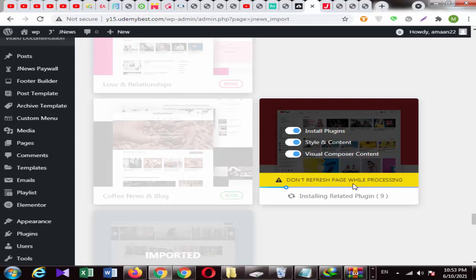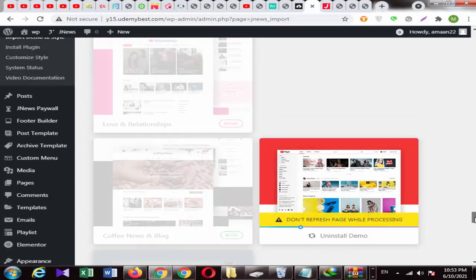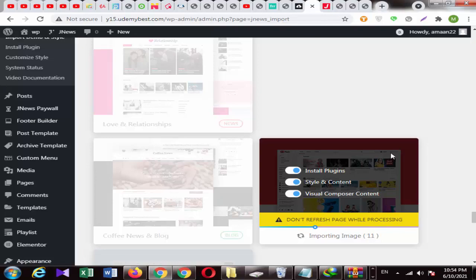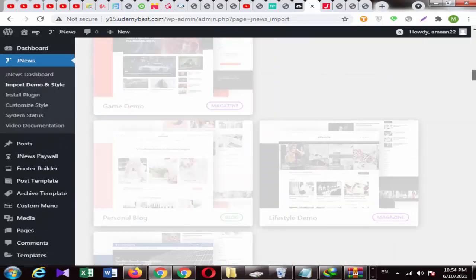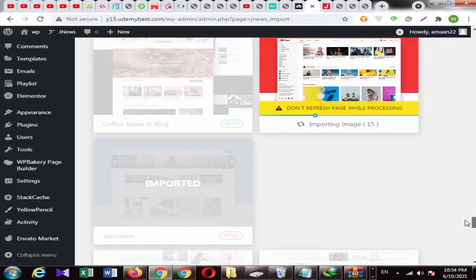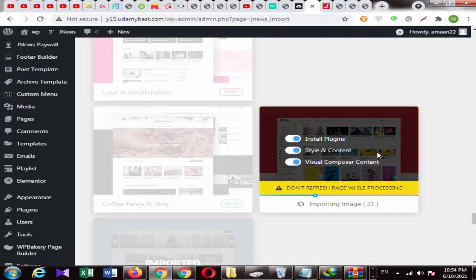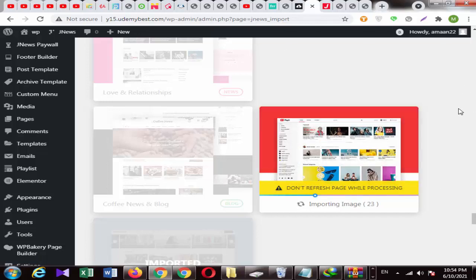Now let's see how long it takes to install. Then I will show you the website. There are many demos — you just click on it and the demo will be installed. They have written a demo: you just need to install multiple demos with one click.